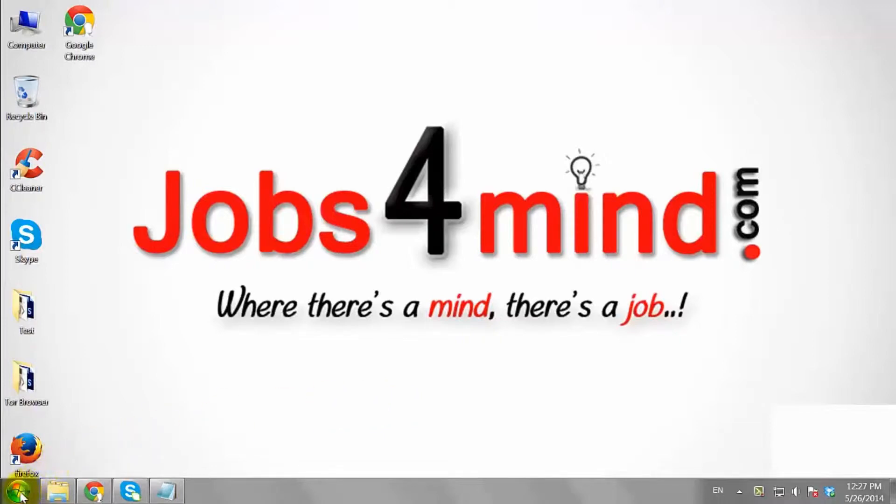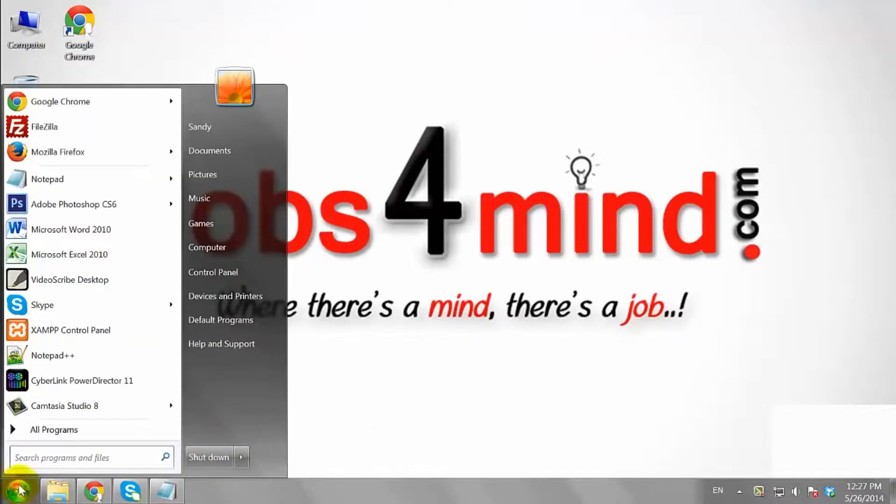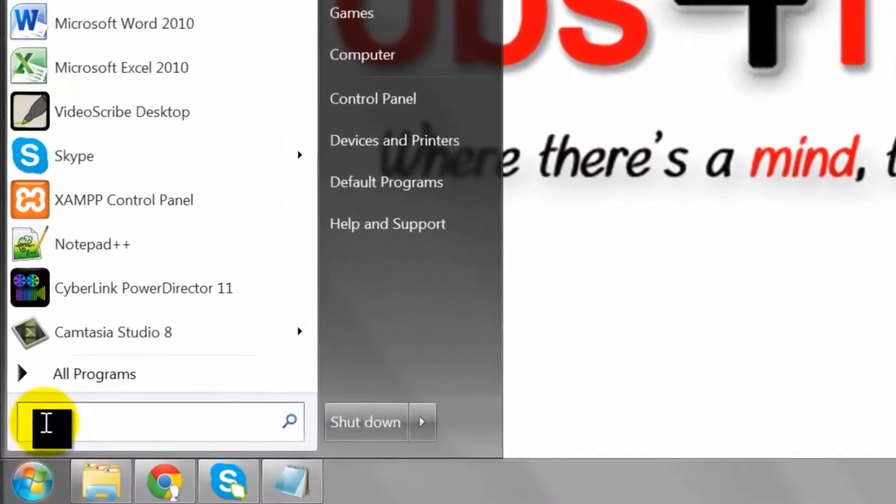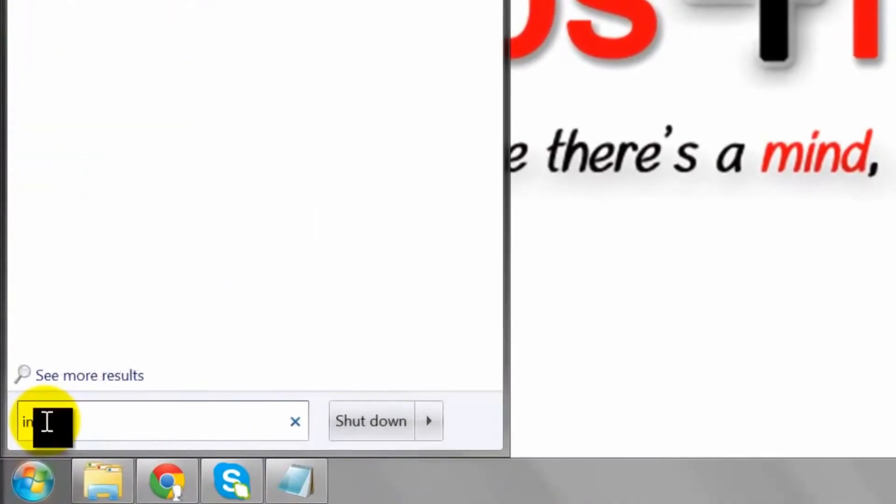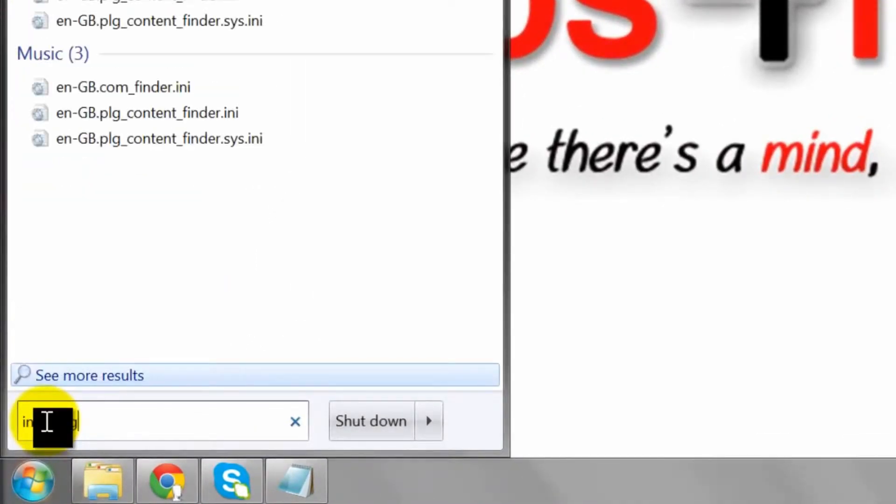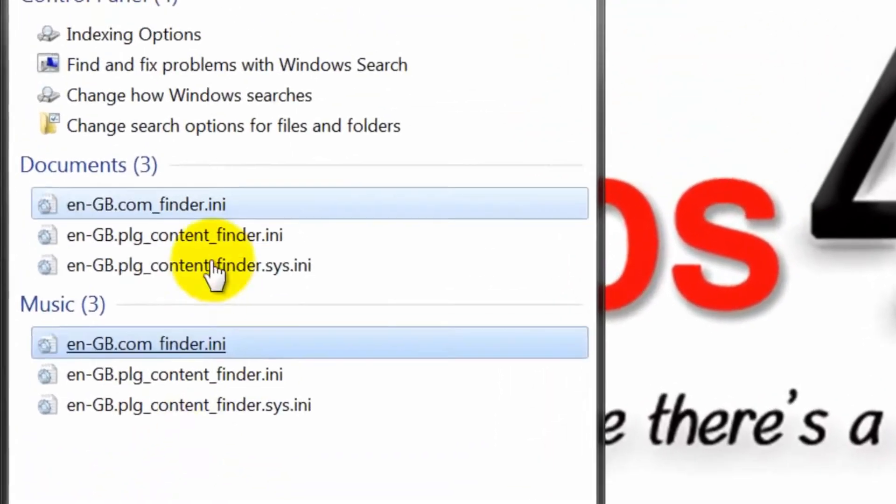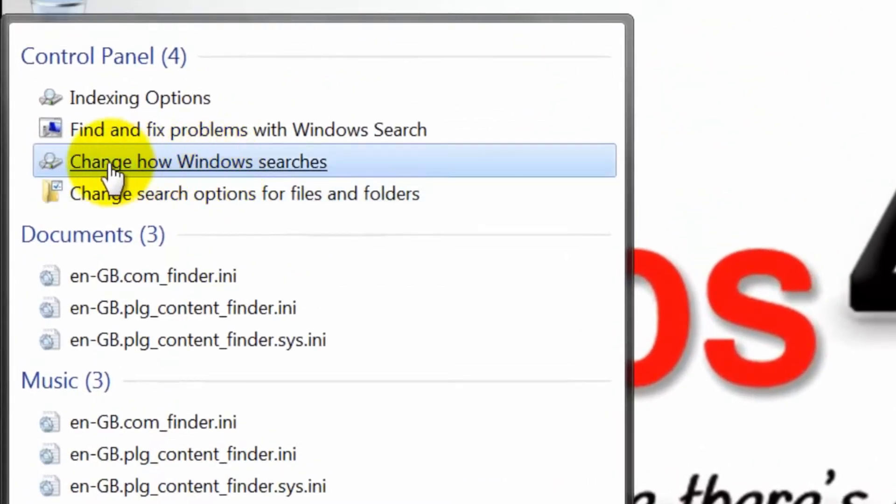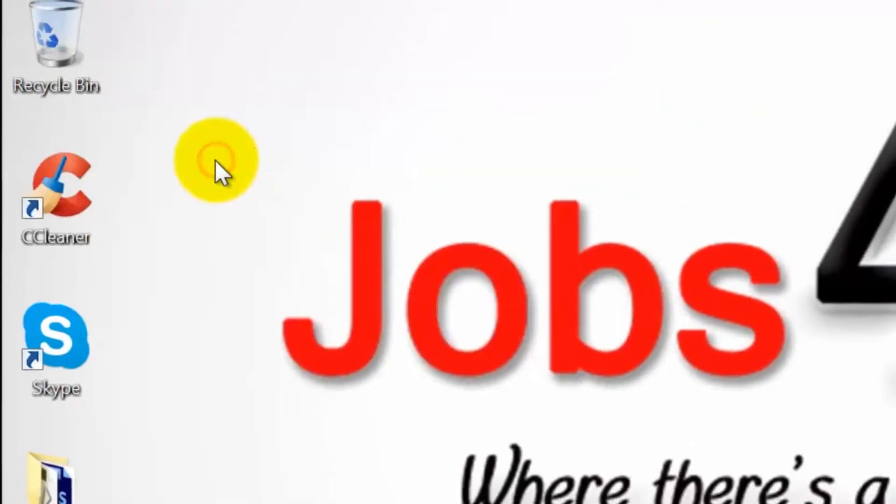First, click the Start button and type 'indexing' in the search box. Choose the result 'Change how Windows searches.'